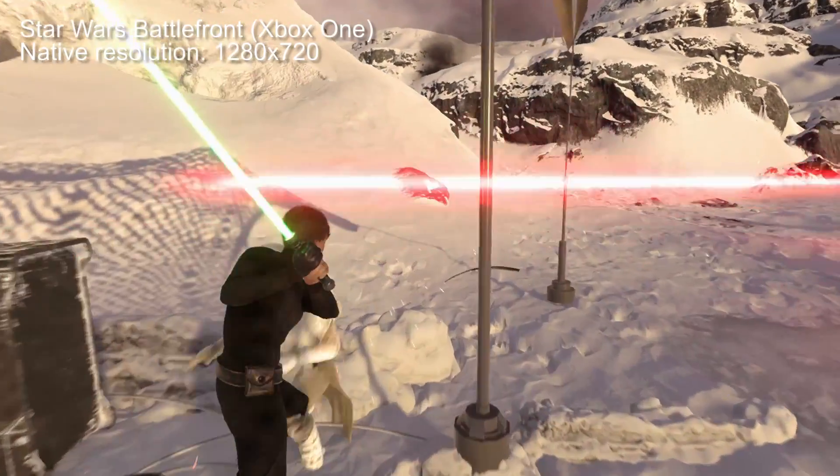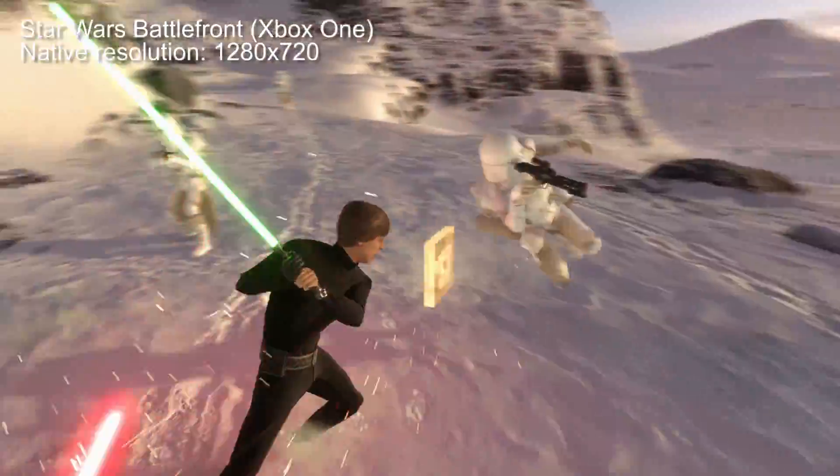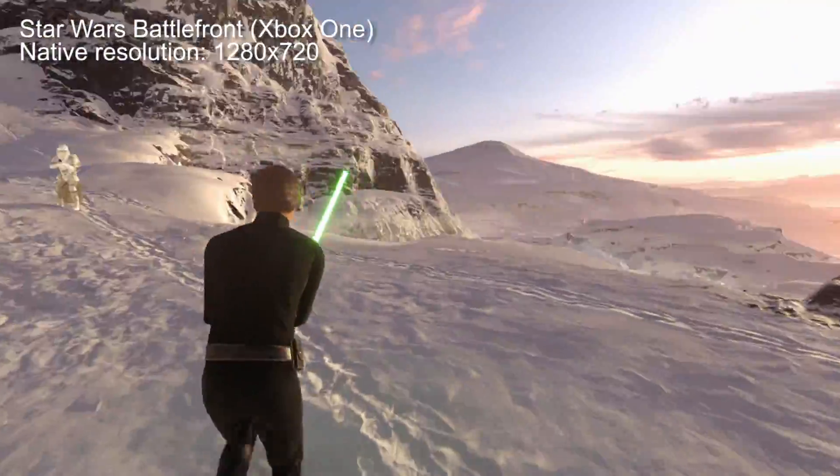Hi everyone, I'm Richard and this is Tom, and we're here today to discuss a topic which a lot of people have been asking questions about: specifically, how do we discern the native rendering resolution of any given video game?